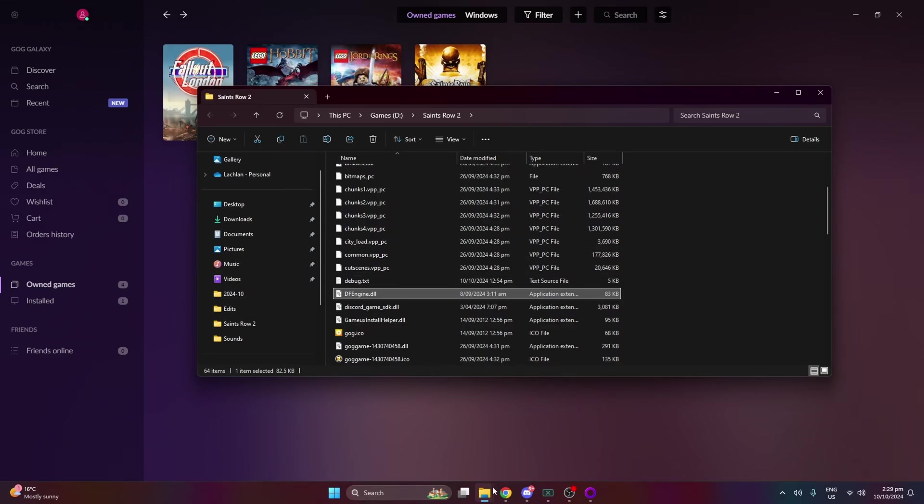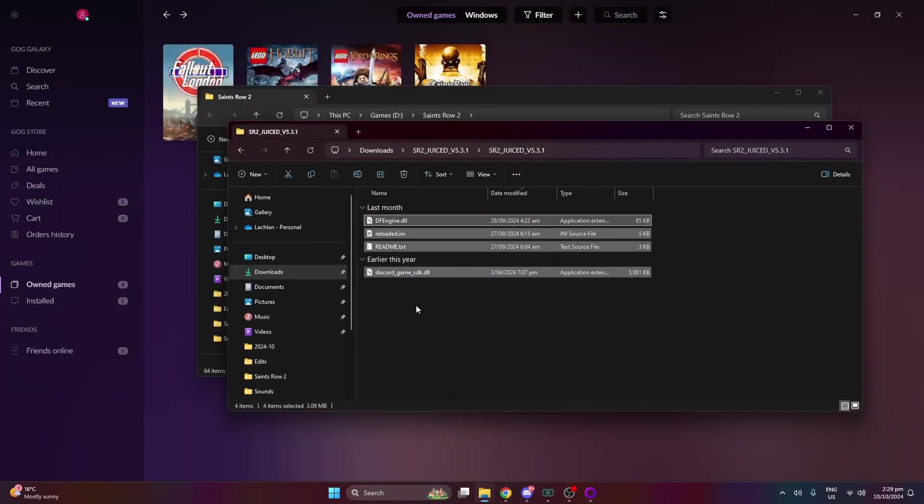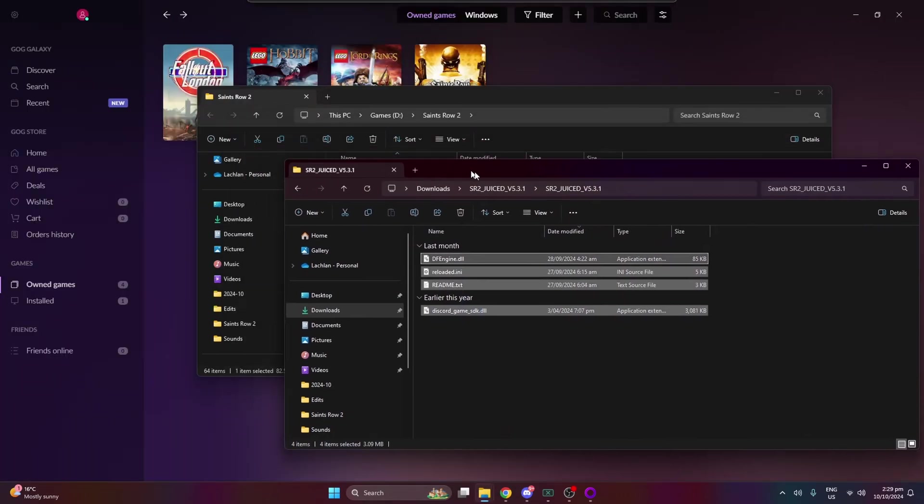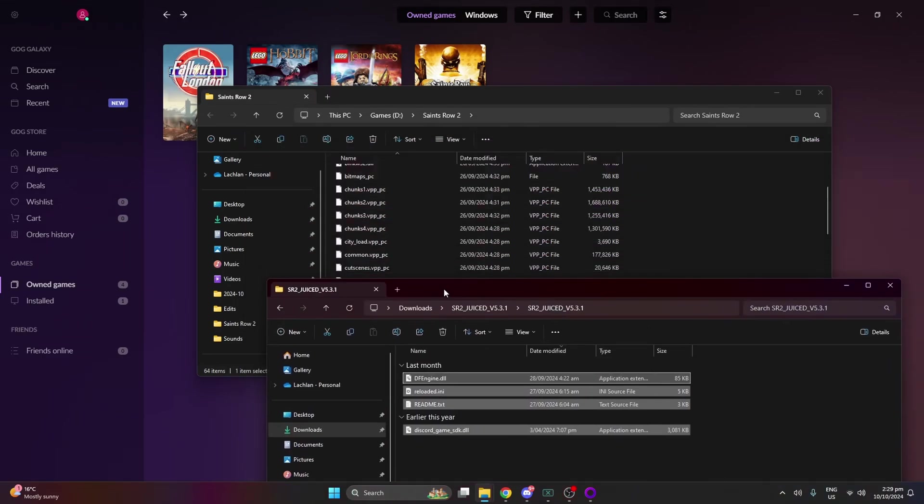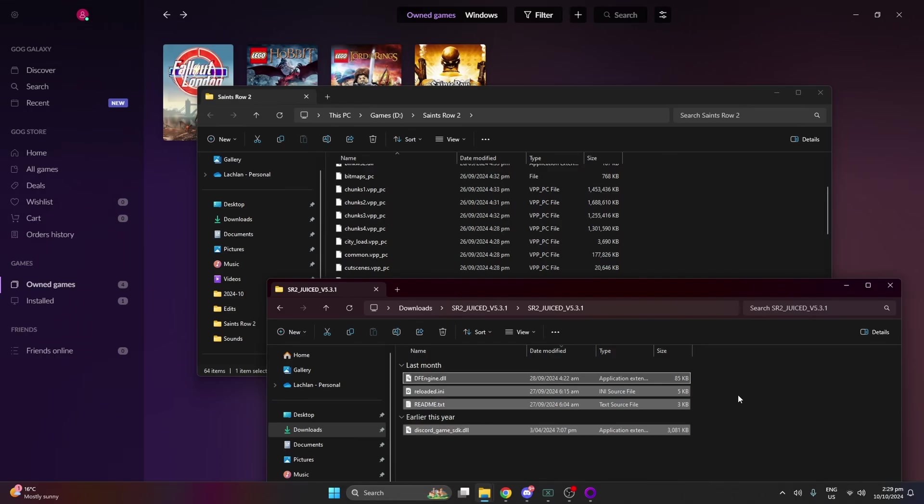So once you've done that, you are ready to get these files over here and drag and drop them into your game directory. So boop boop. And you're pretty much done. That's how you fix Saints Row 2 on PC.